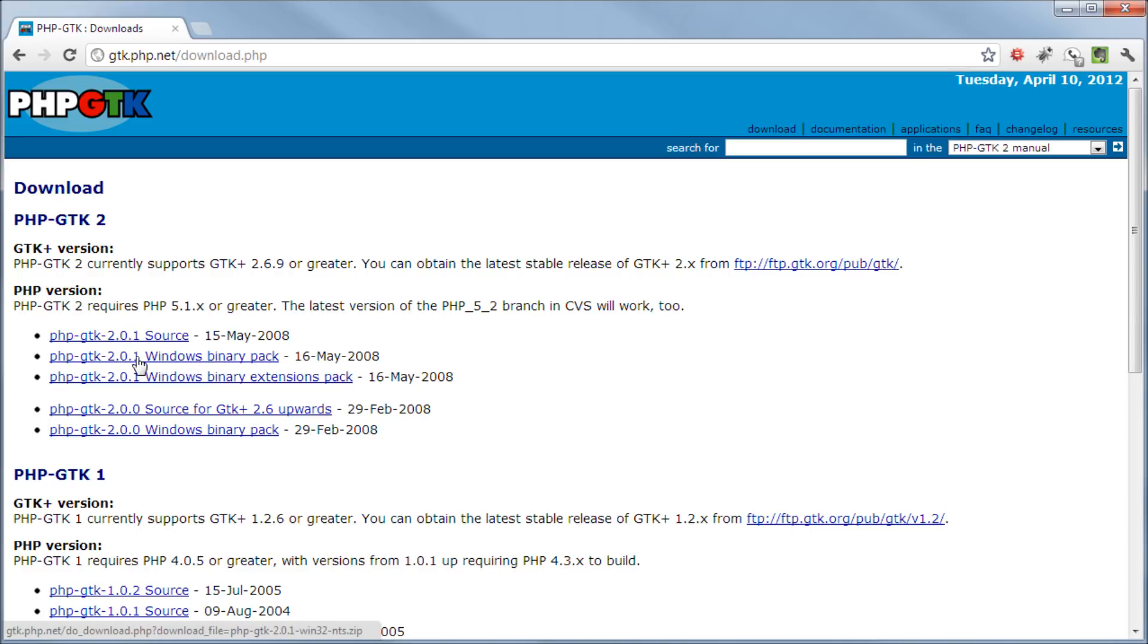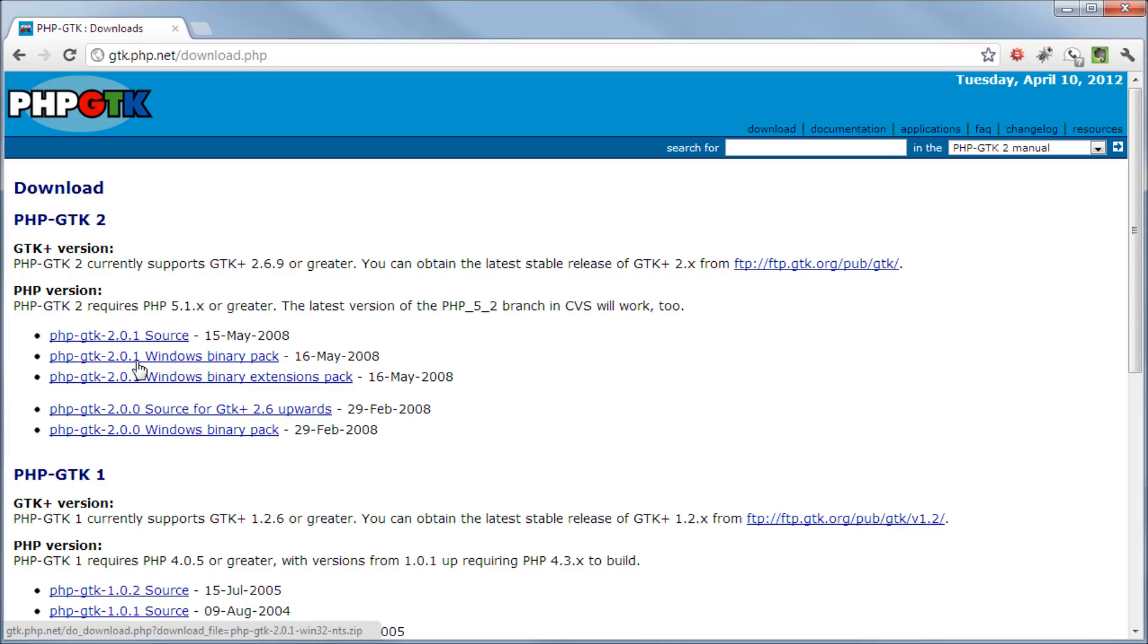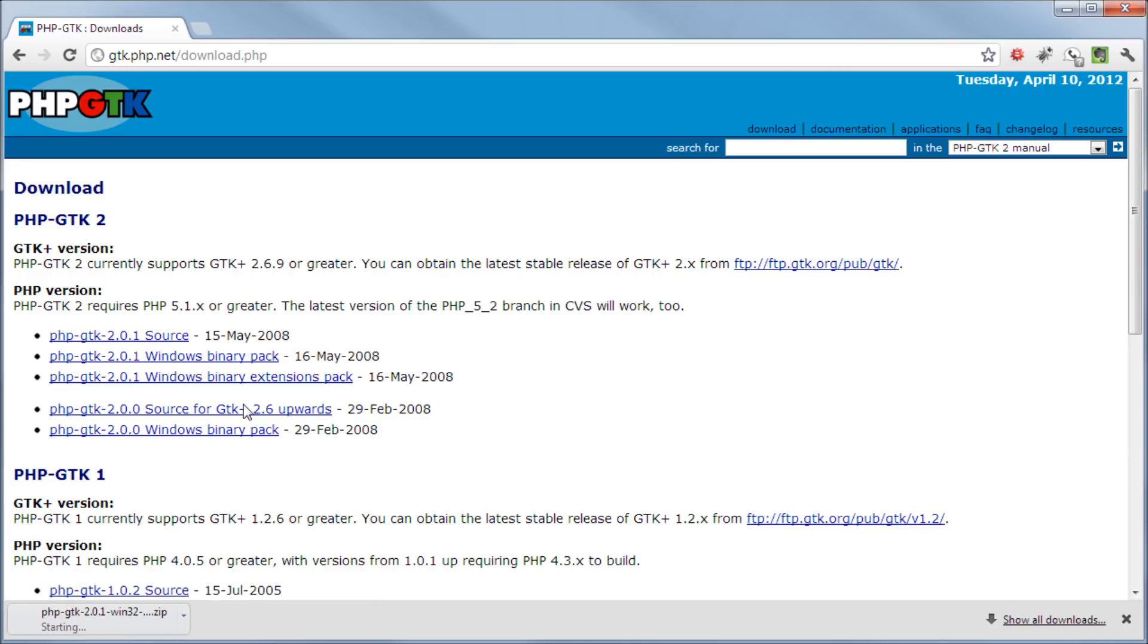So let's click on this GTK 2.01 Windows Binary Pack. Let's download that and as you can see it starts to download. So let's wait for that to download.